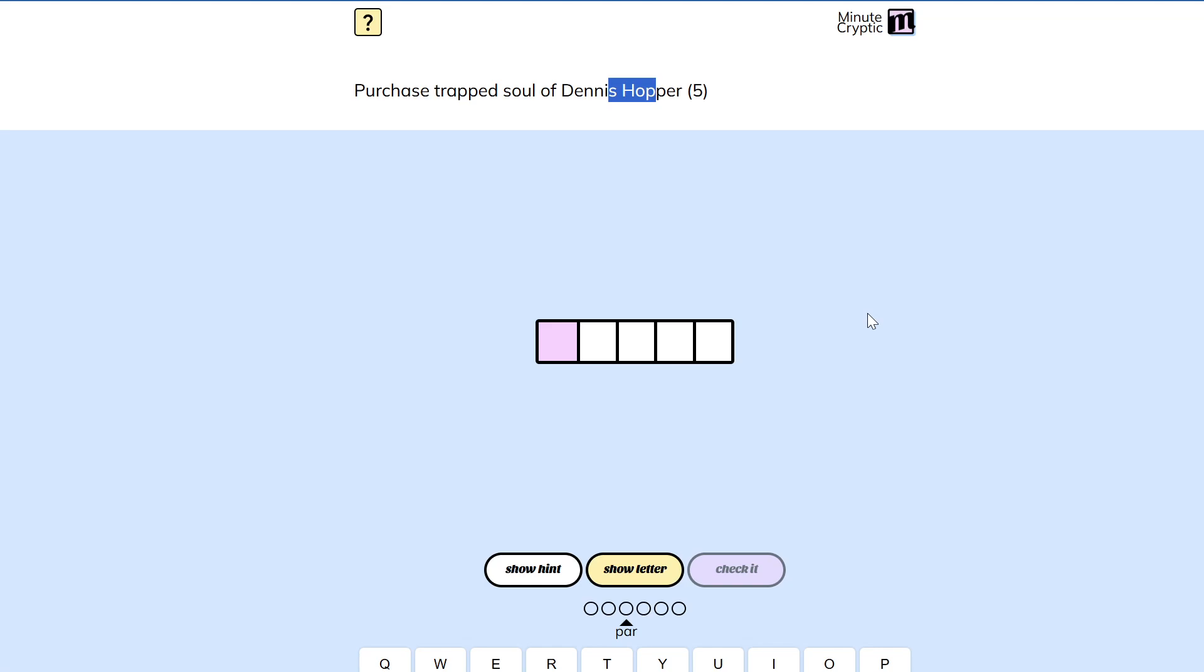The soul of the word trapped could be the letter P. It's in the middle. Then we could get P-shop, but I don't think that means purchase.